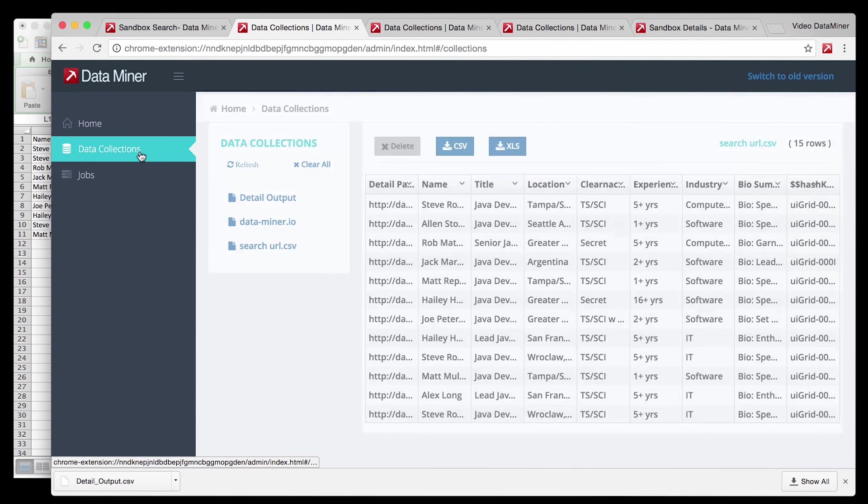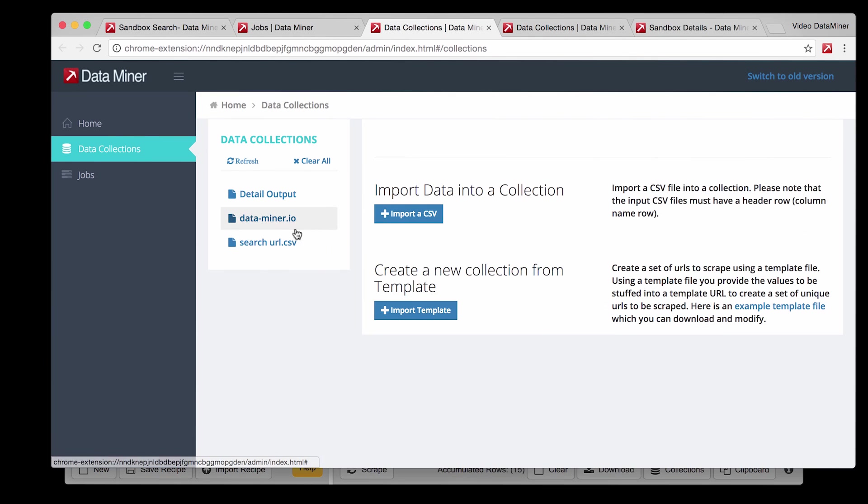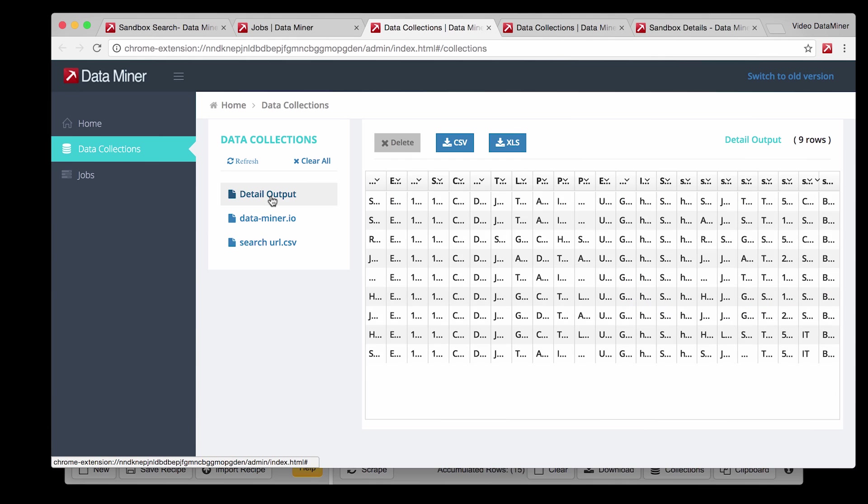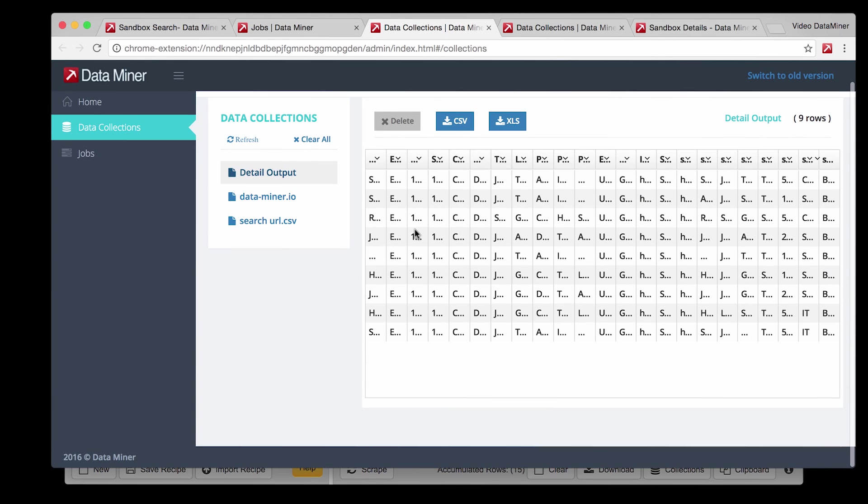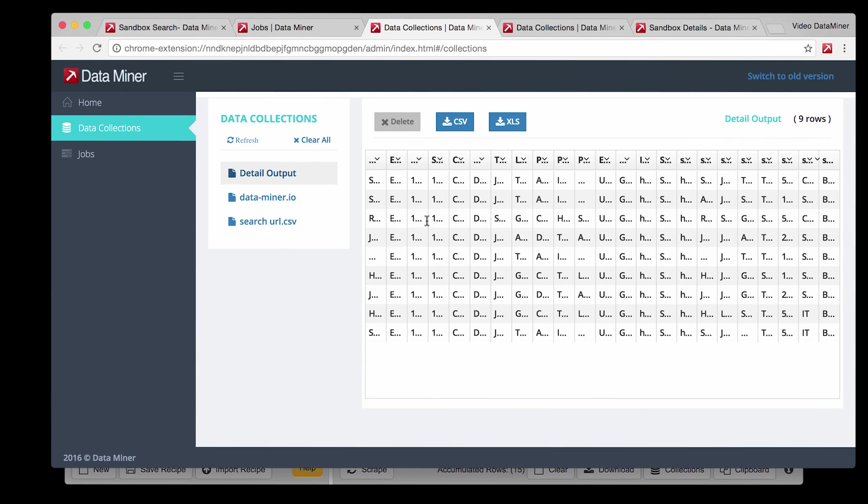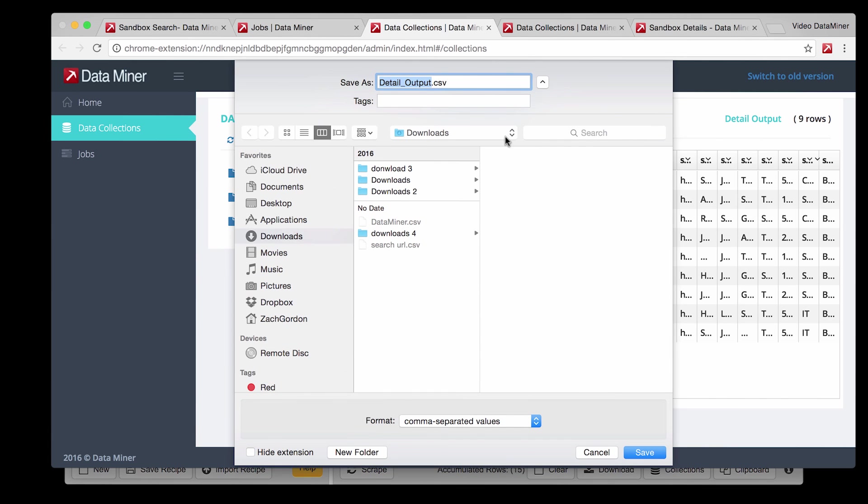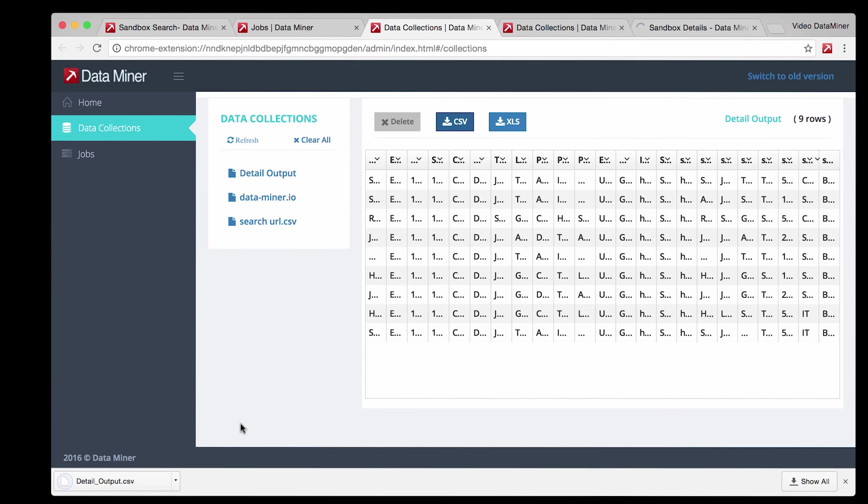Go to Data Collections. Again select the output file and then simply press the format you'd like to download. Save it and then just like that you've successfully created your first job and captured data from multiple pages.